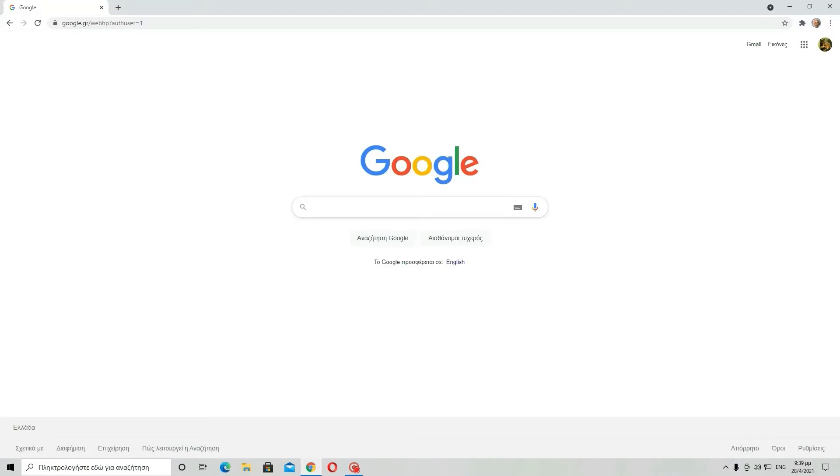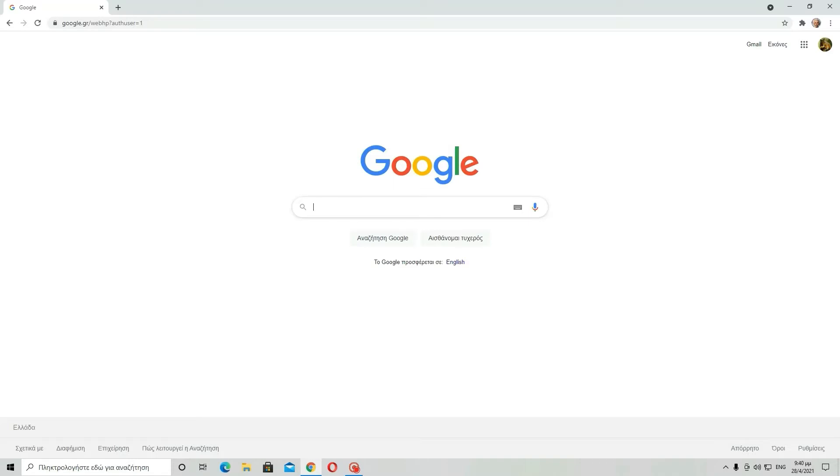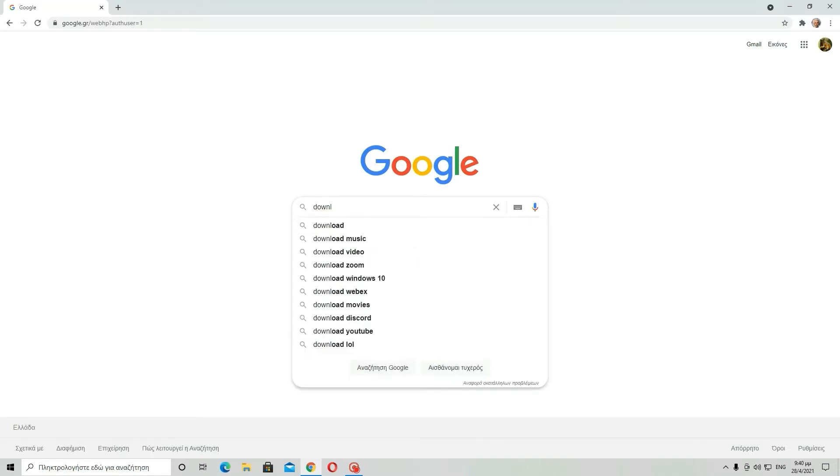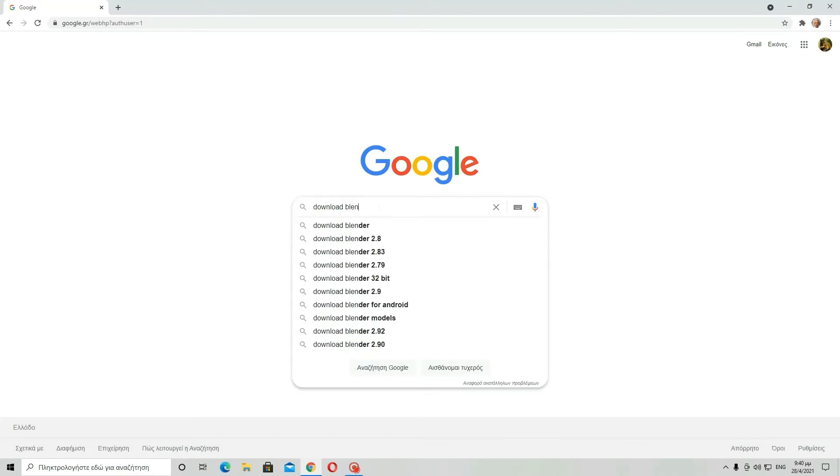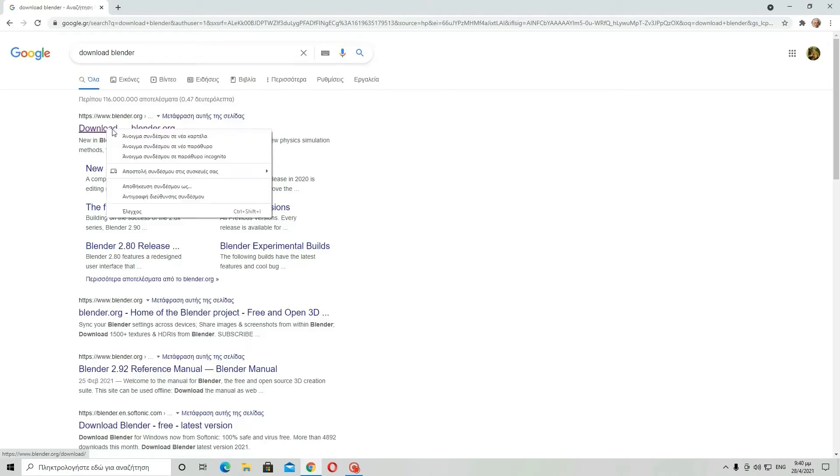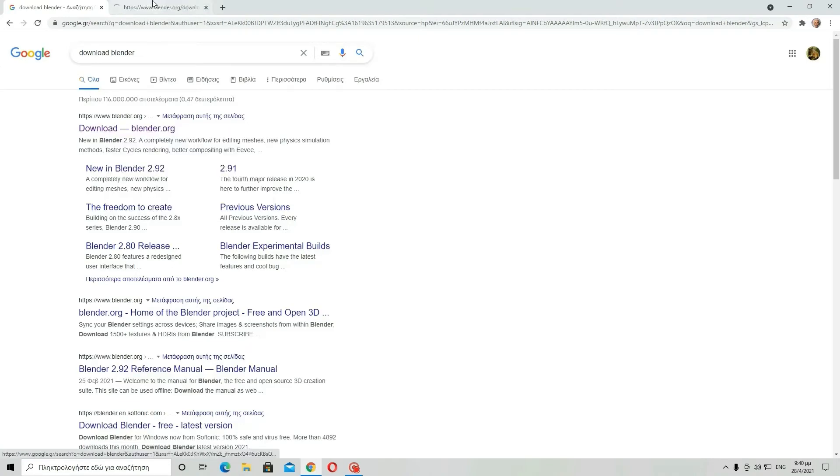So all you have to do is go to your search engine and just like when you downloaded Blender, you probably searched download Blender and you went there.